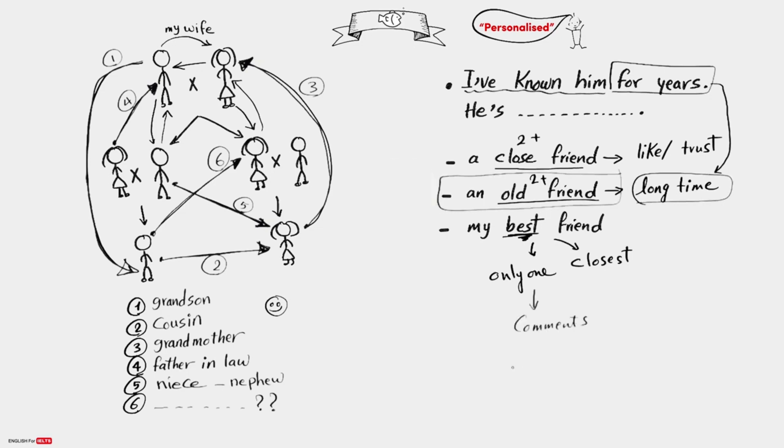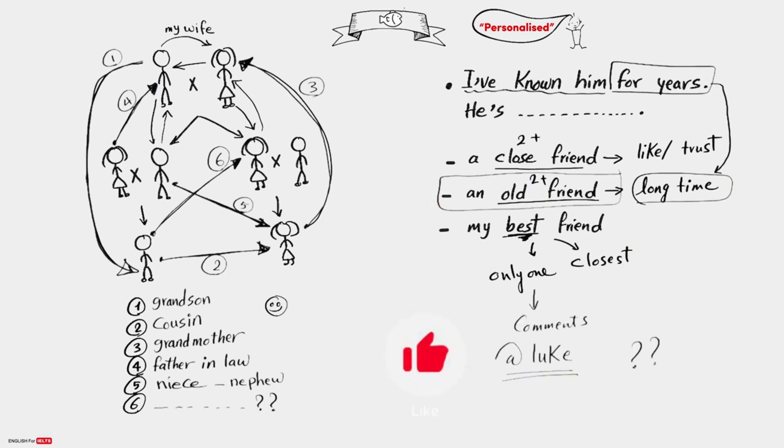Now let's do something fun. Go to the comments now. Mention your best friend. For me, my best friend's name is Luke. What's your best friend's name? Mention him or her in the comments. Thank you for watching.